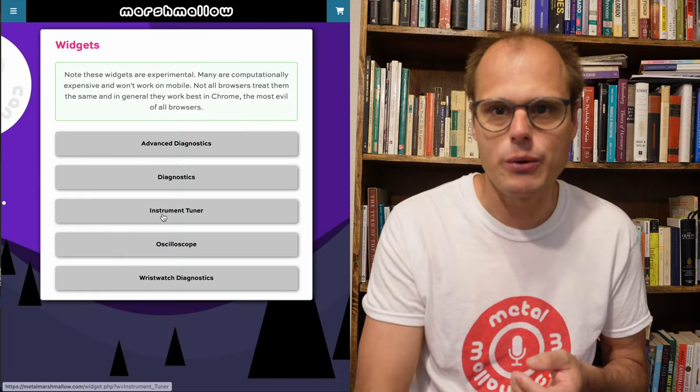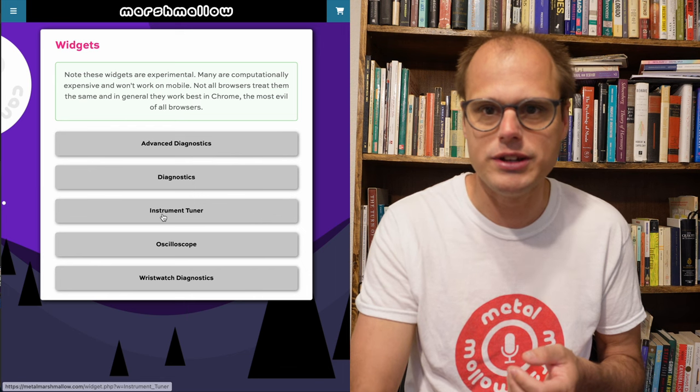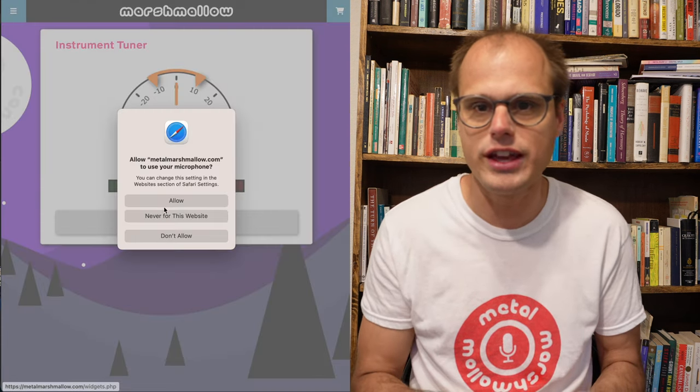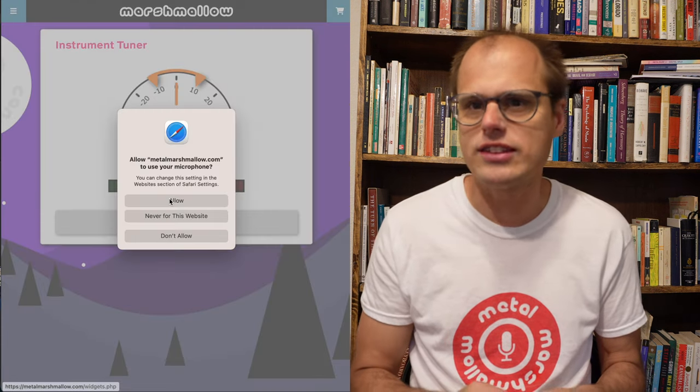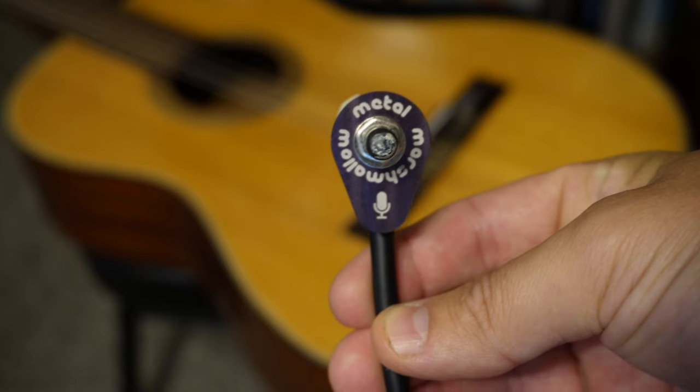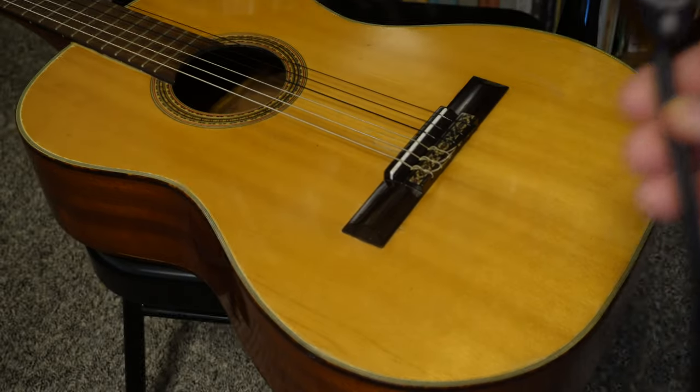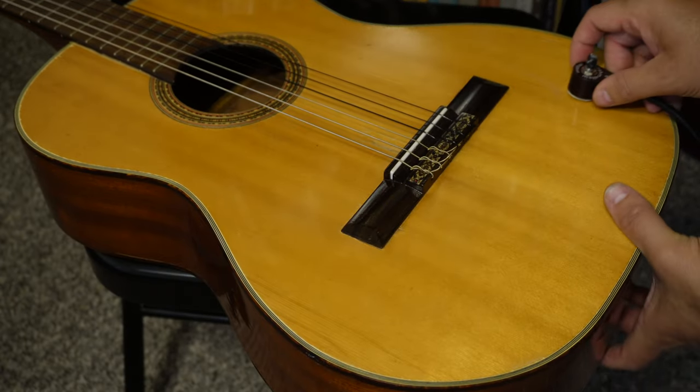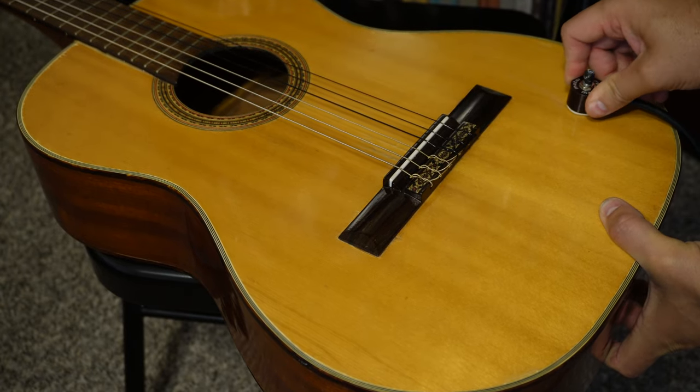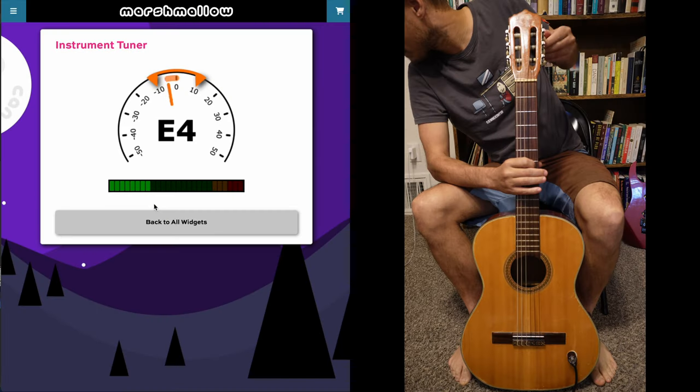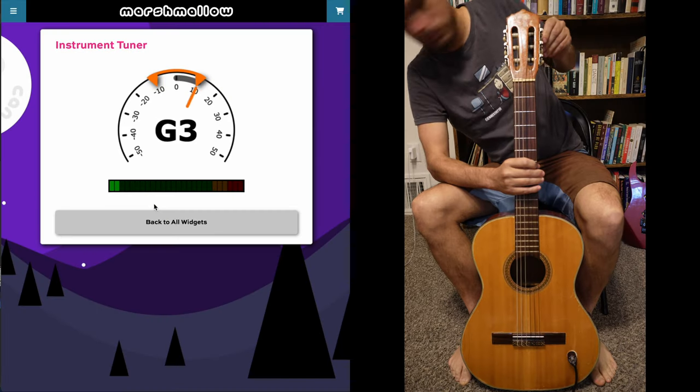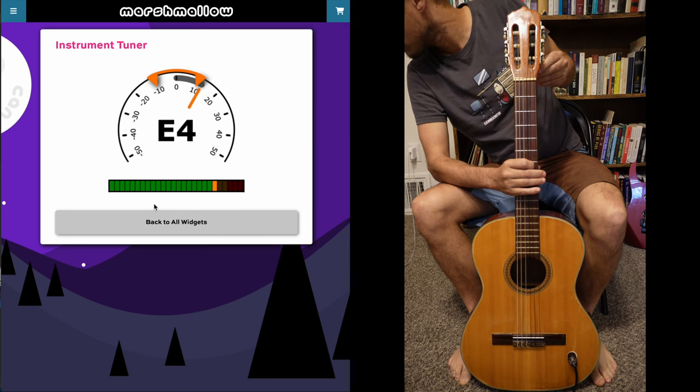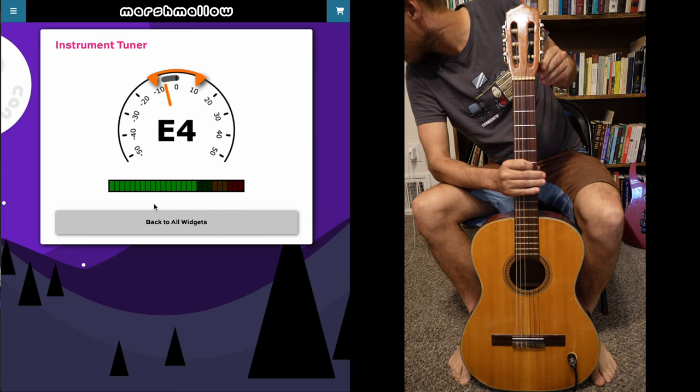But the one that I want to talk about today is this instrument tuner slash guitar tuner thing. And I think this is pretty self-explanatory. You don't necessarily need a contact mic for this, but it'll work a whole lot better if you use one. And if you play a note on your guitar this will just tell you what note it is and whether it's sharp or flat.